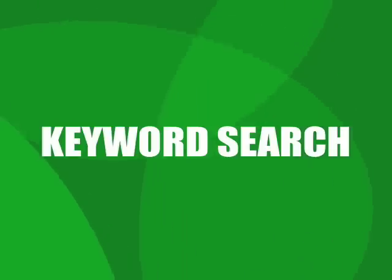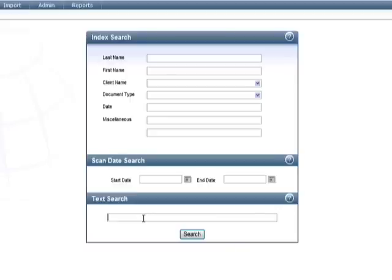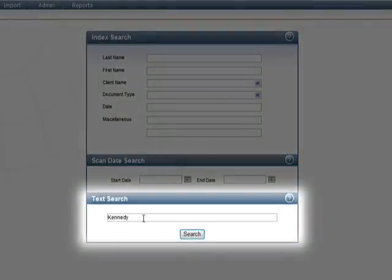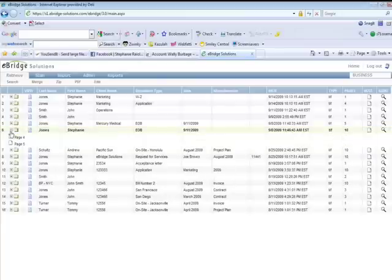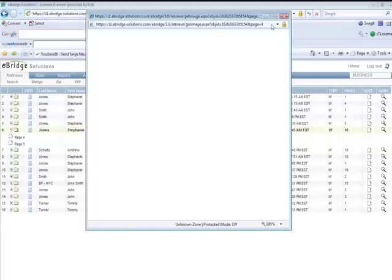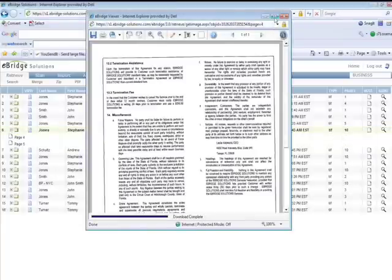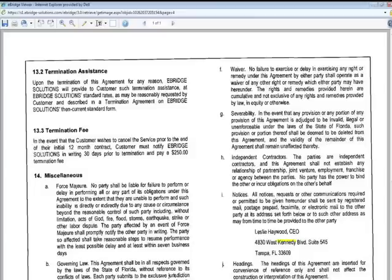Keyword Searches: With keyword searches, you can look for any typewritten word on any page of the documents you have scanned or printed into your file cabinet. For example, entering the word Kennedy in the text search box will return a list of all of the documents with the word Kennedy on any of the pages.